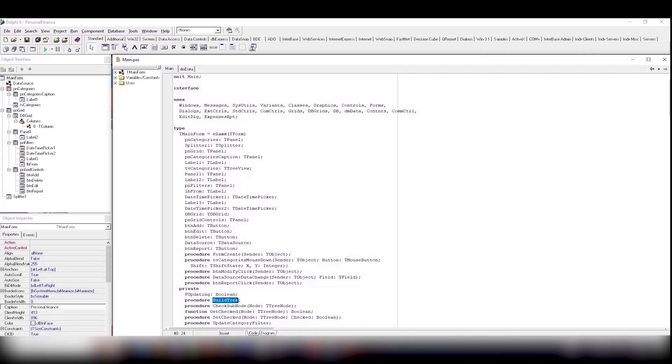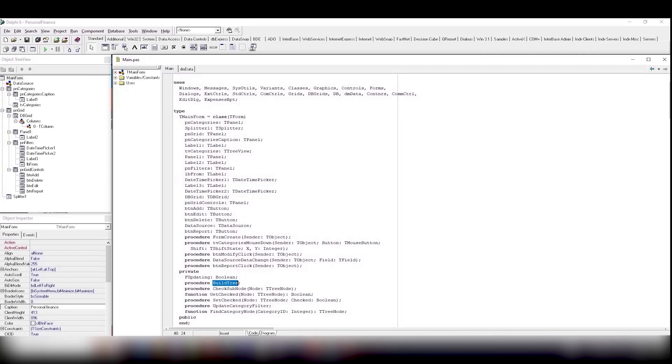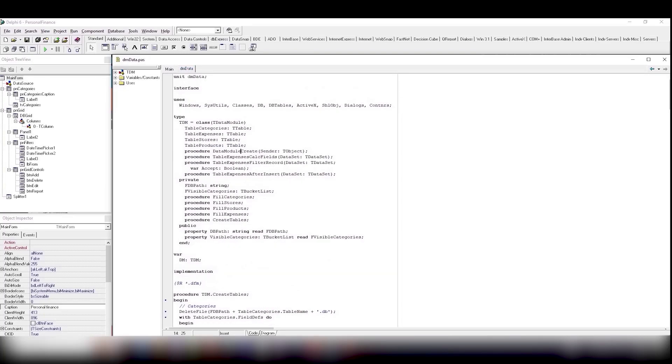First of all, the application checks whether its tables exist and, if necessary, creates them and fills them in with some initial data.